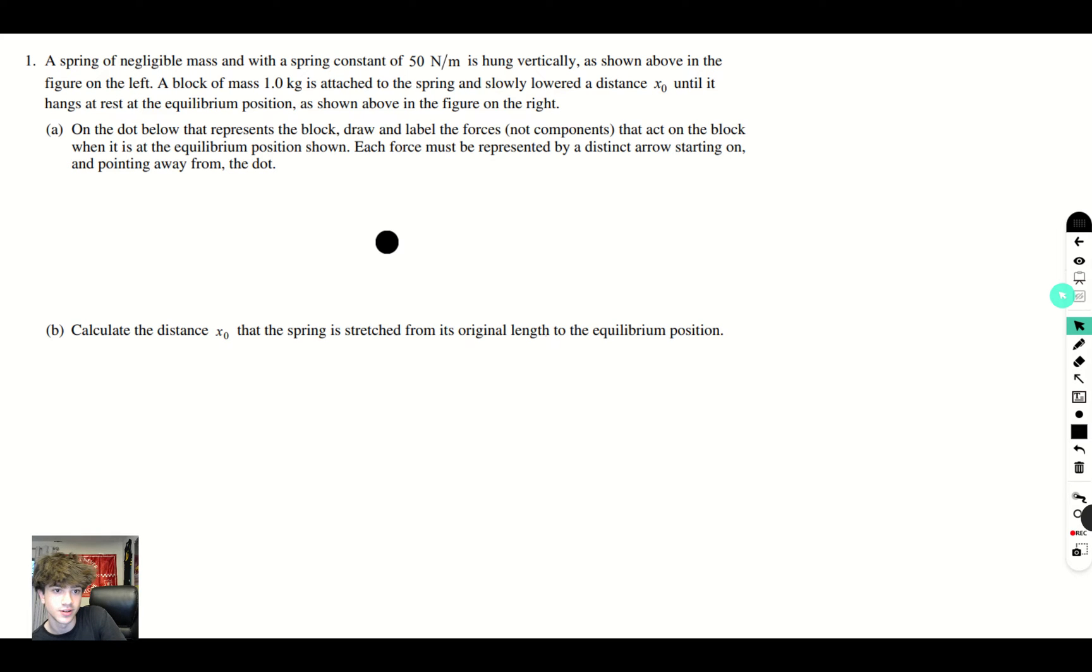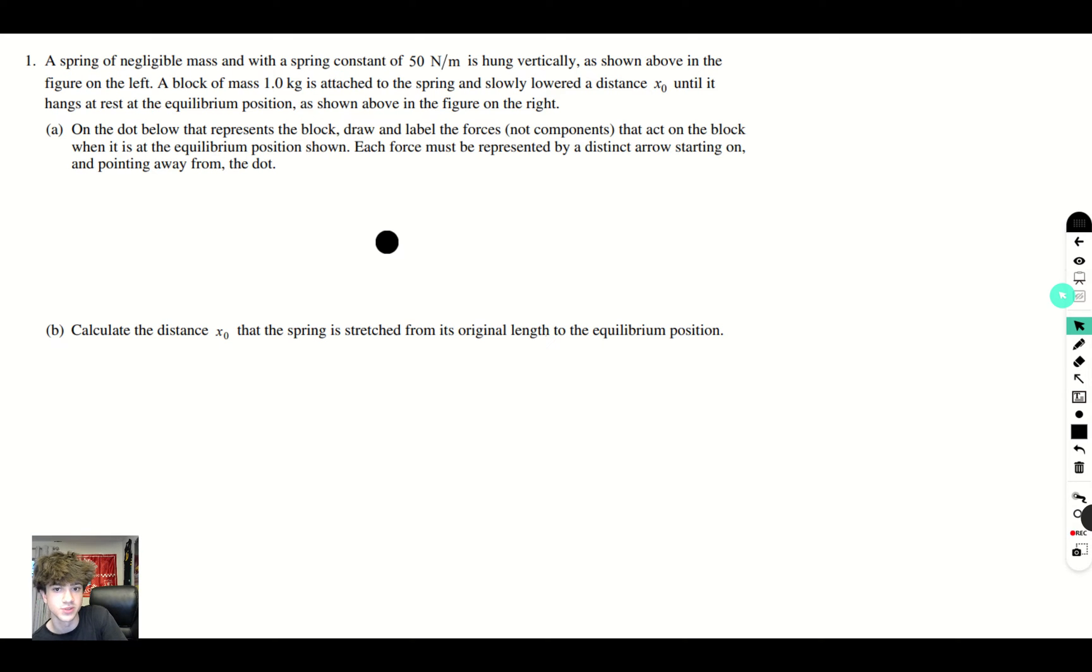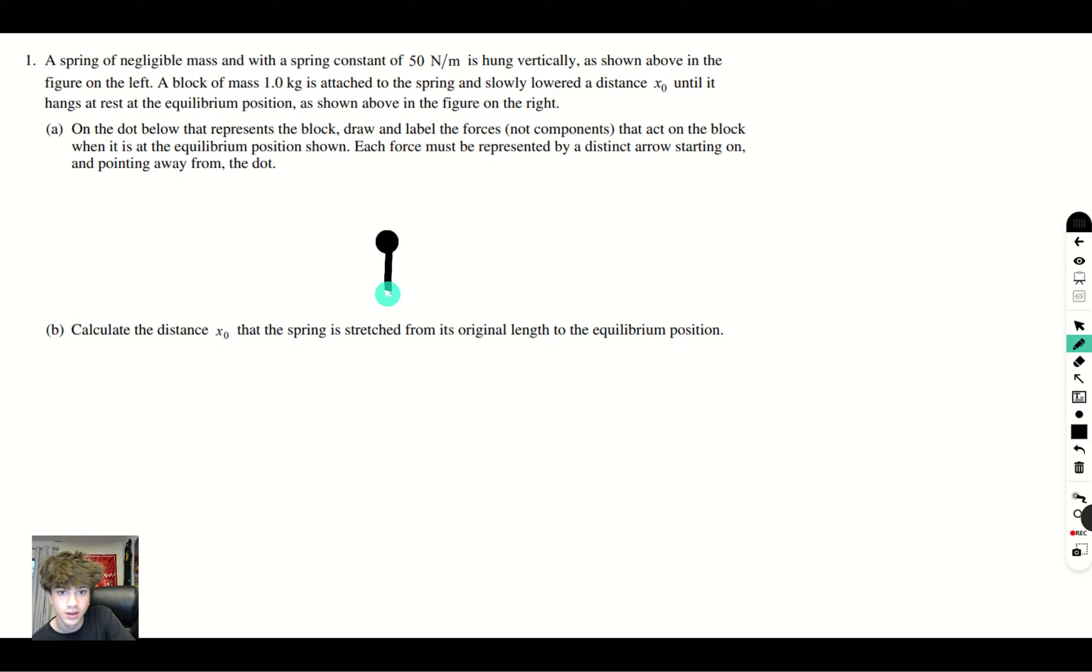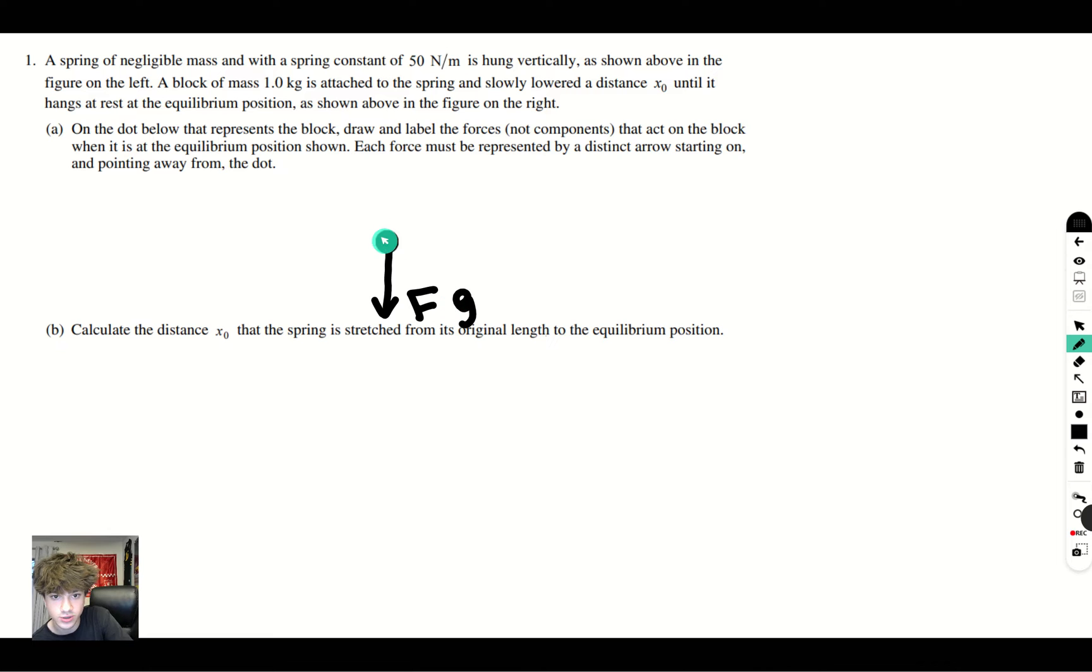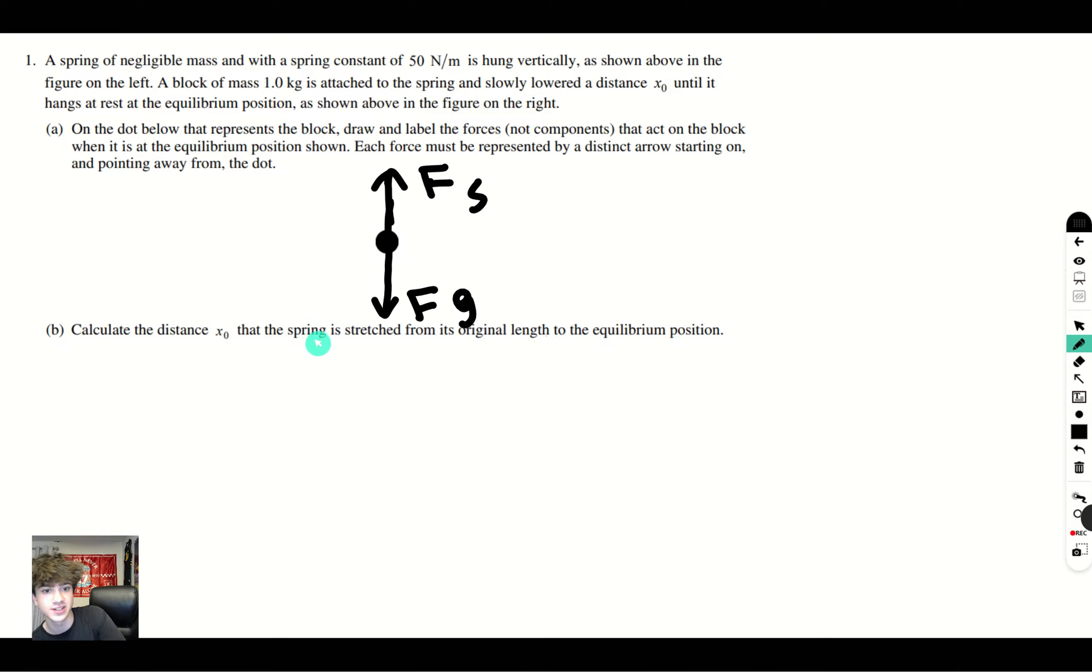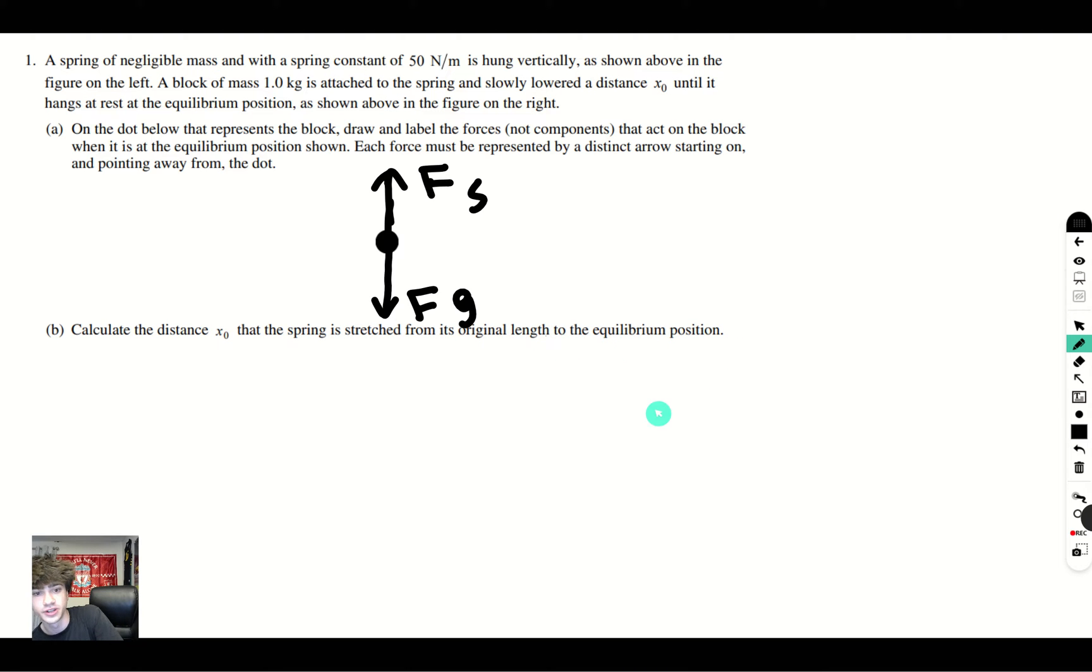Part A asks: on the dot below that represents the block, draw and label the forces that act on the block when it is at the equilibrium position. Each force must be represented by a distinct arrow starting on and pointing away from the dot. Alright, so in this case we have two forces acting on our block. We have our gravitational force going downwards and we have a spring force that has the same magnitude going upwards.